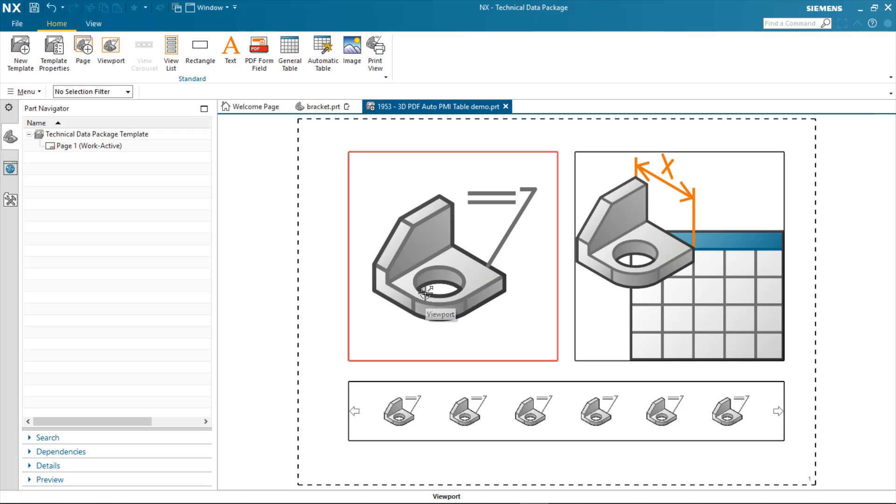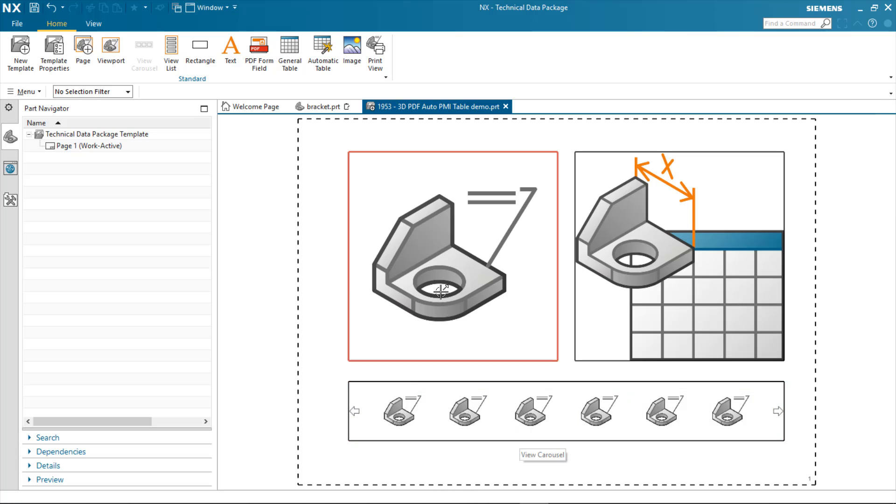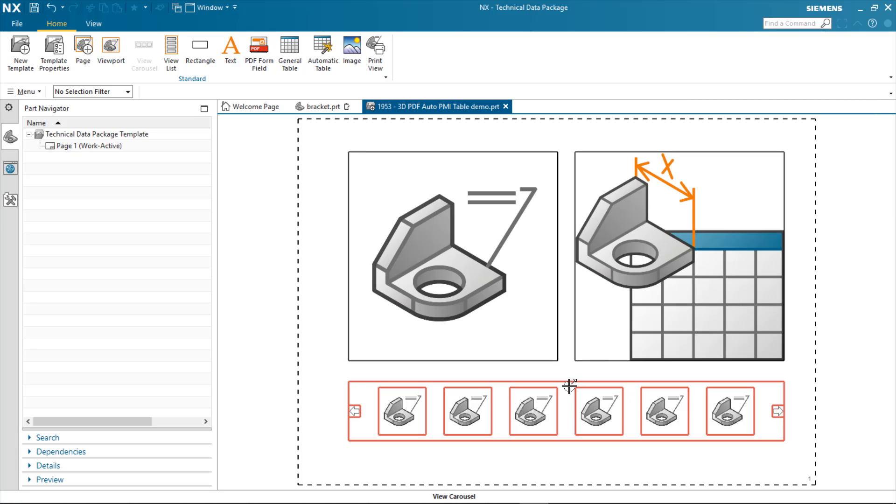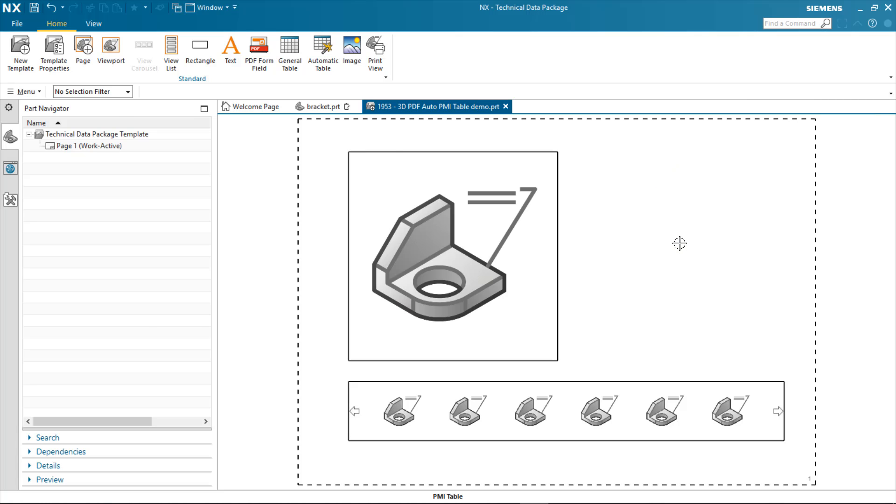In this case, a very simple template, just showing a viewport and a view carousel to allow me to change between the model views, and then the automatic table, specifically PMI table.